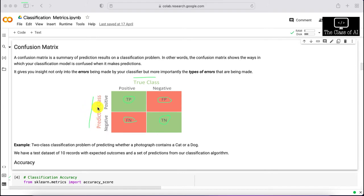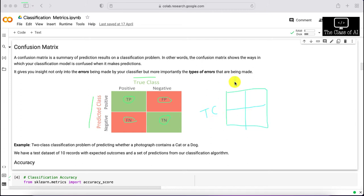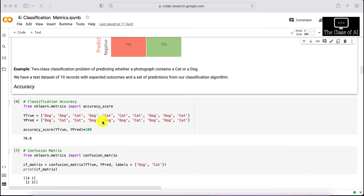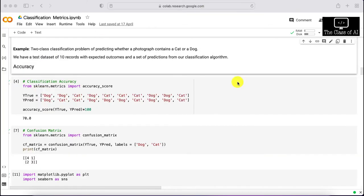False negative is predicting negative when it's actually positive. One common source of confusion is the orientation of the matrix — sometimes people put predicted classes on one axis and true classes on the other, or vice versa. If you switch the axes, the true positive and true negative stay on the diagonal but false positive and false negative switch sides, so be careful about which orientation you use.